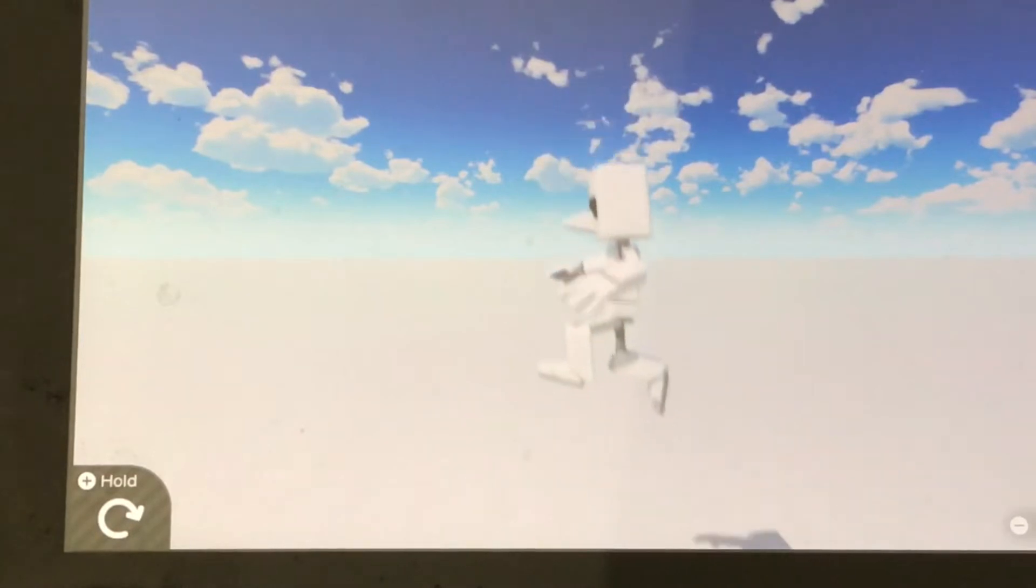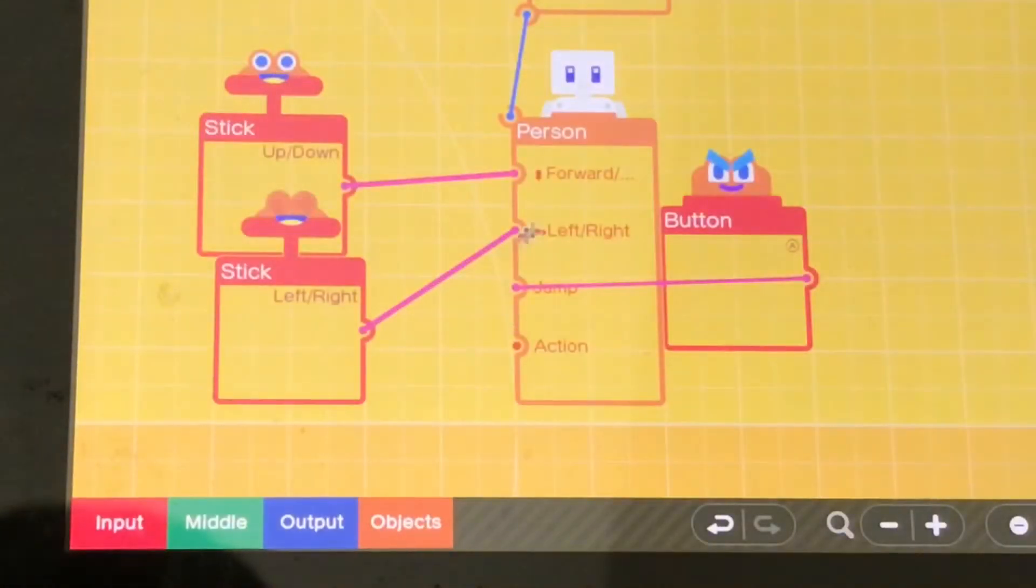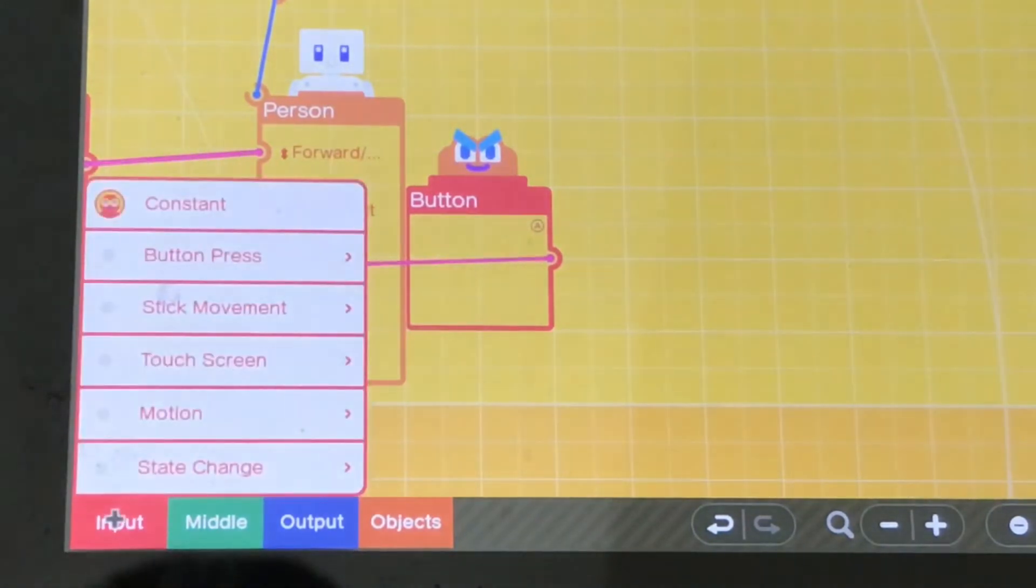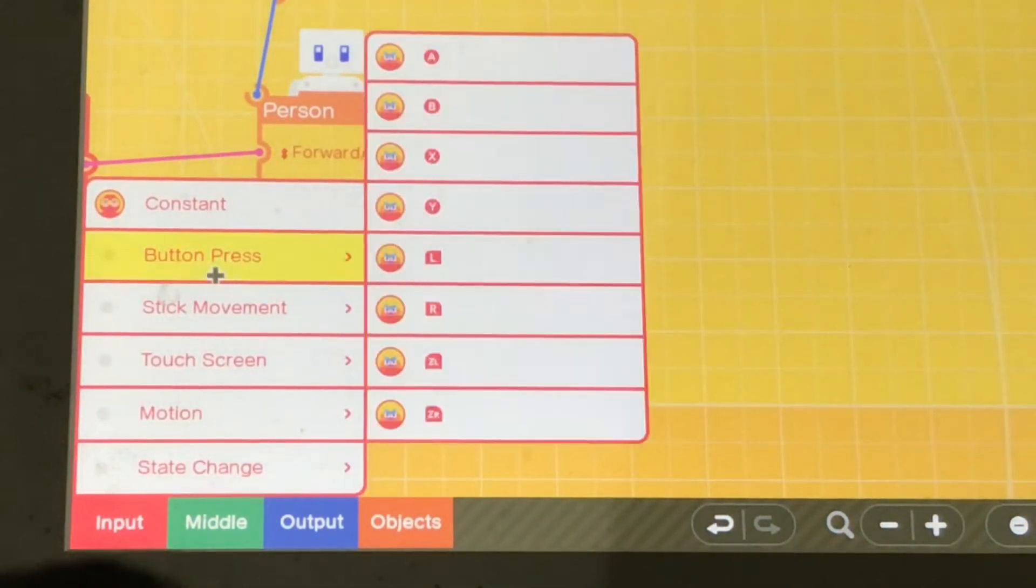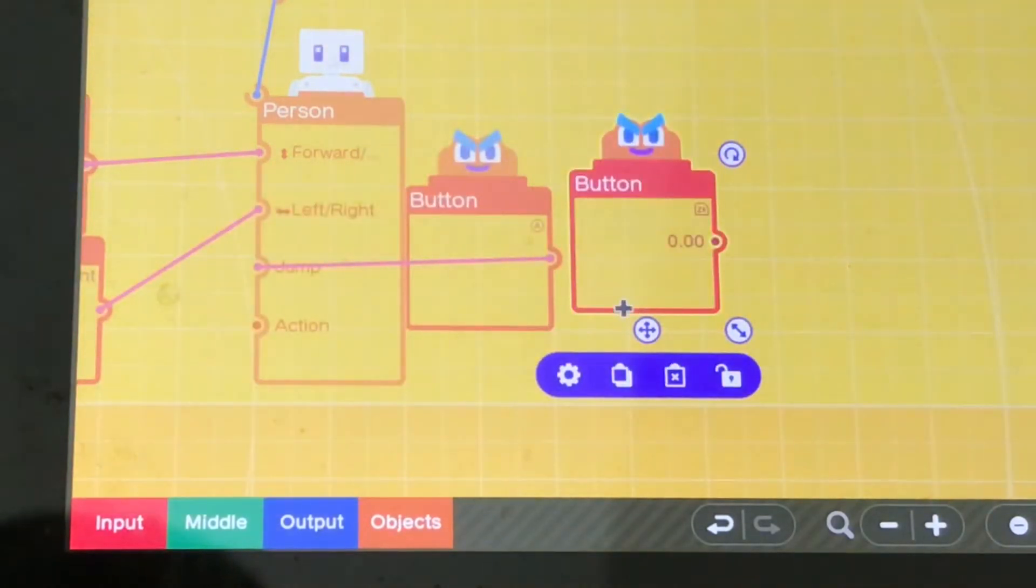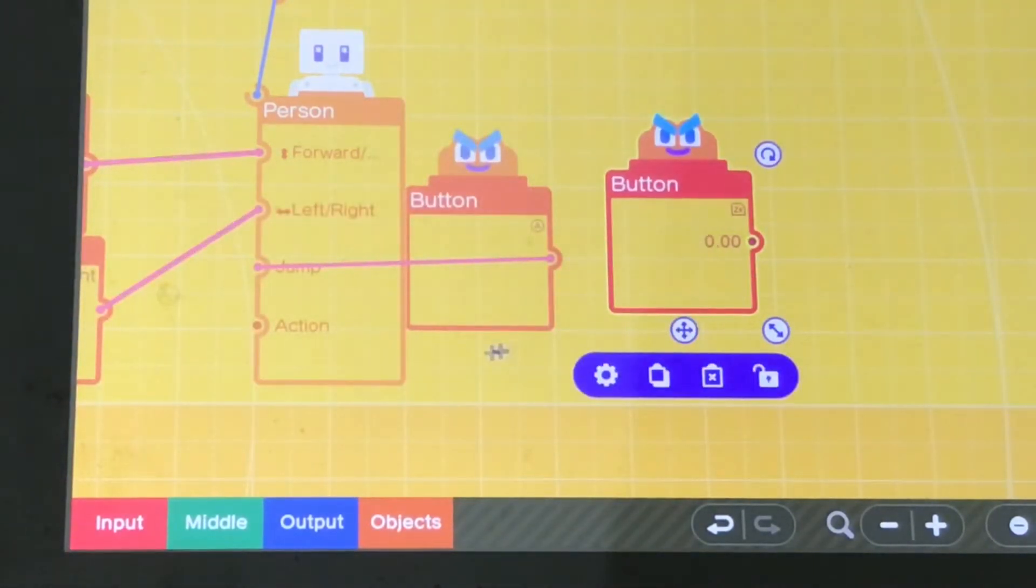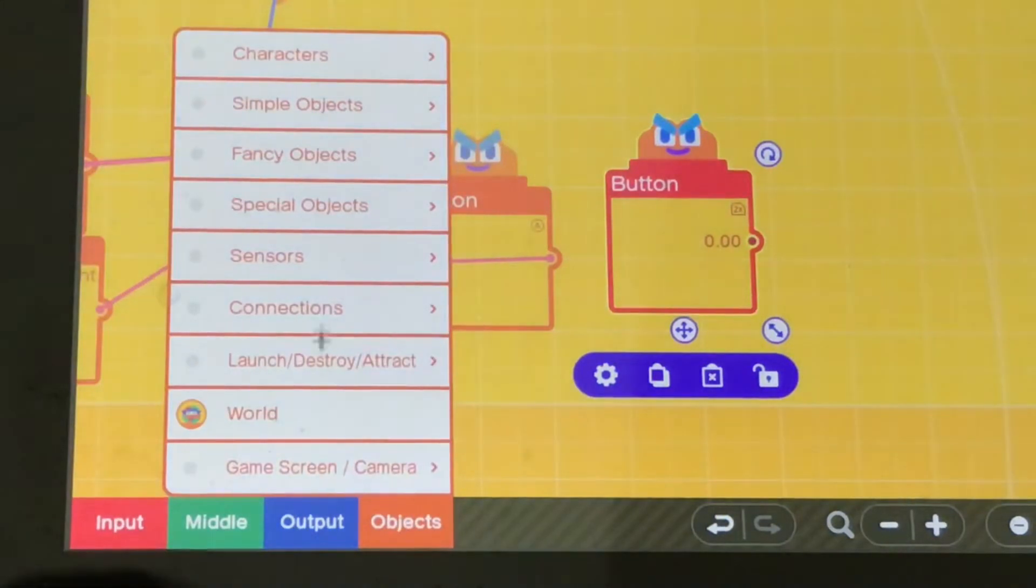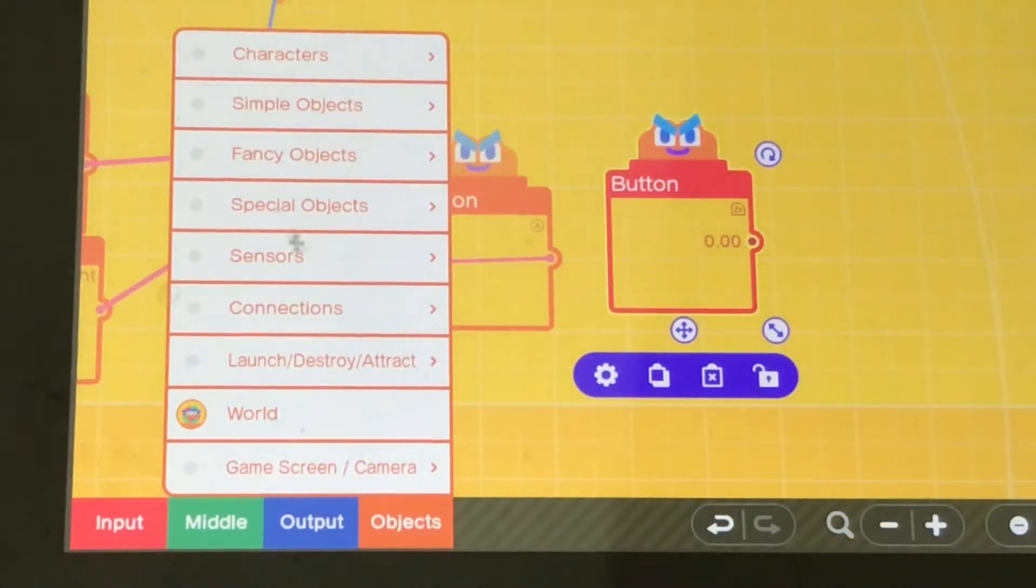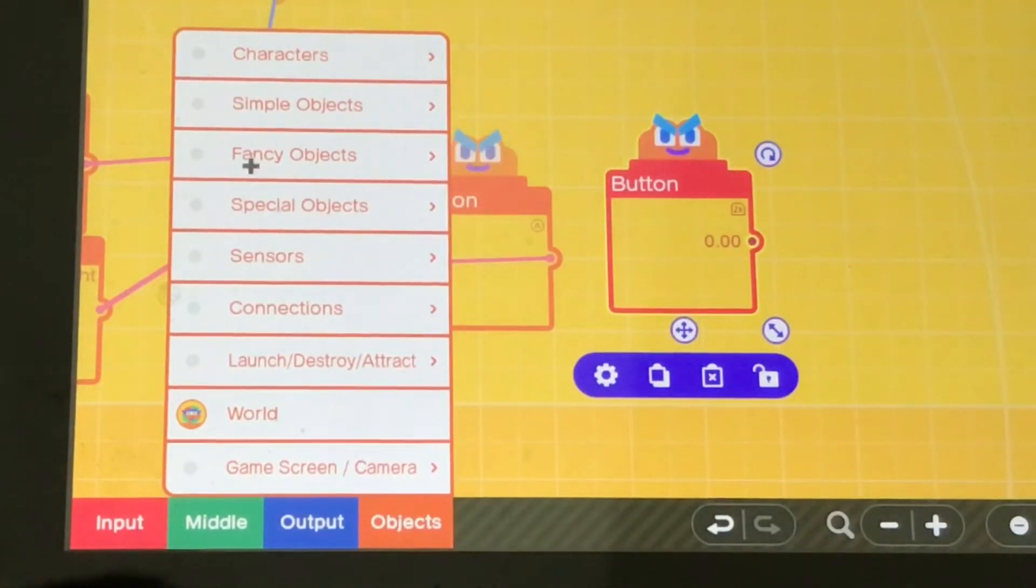There was a point where I thought about using a first person camera but then I decided not to because that's not original to Fortnite. Then I started making the shooting mechanisms because it's literally the game, it's called Fortnite Battle Royale.